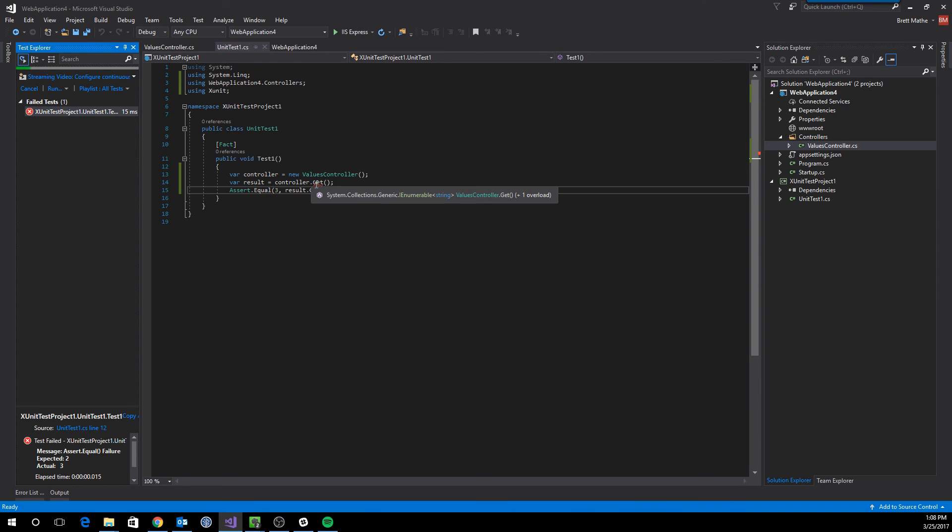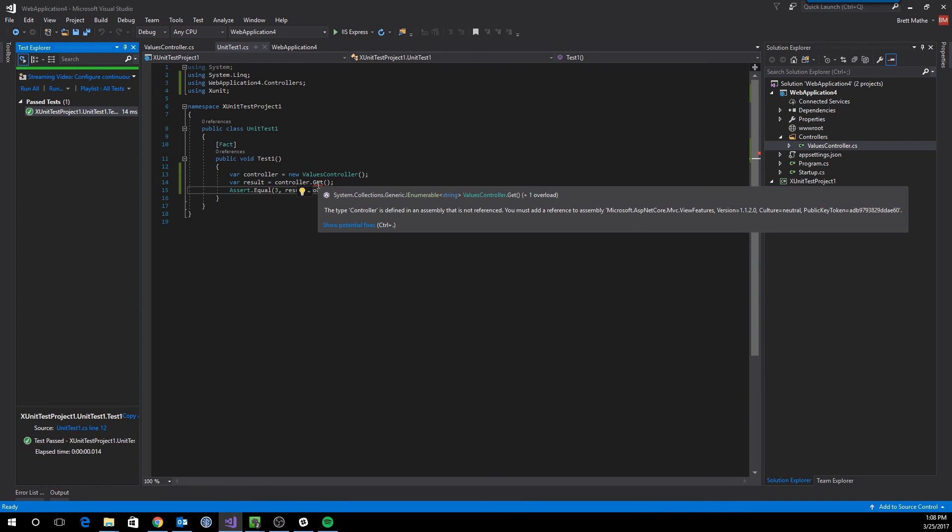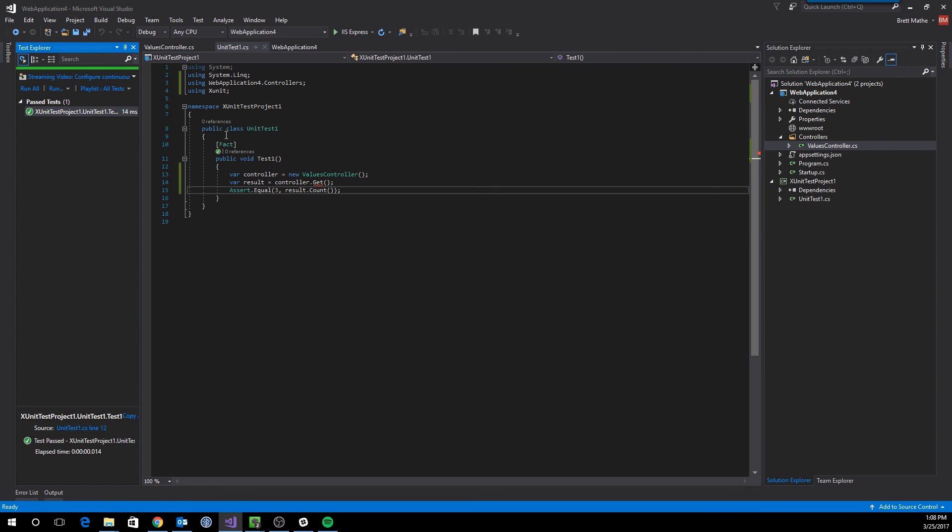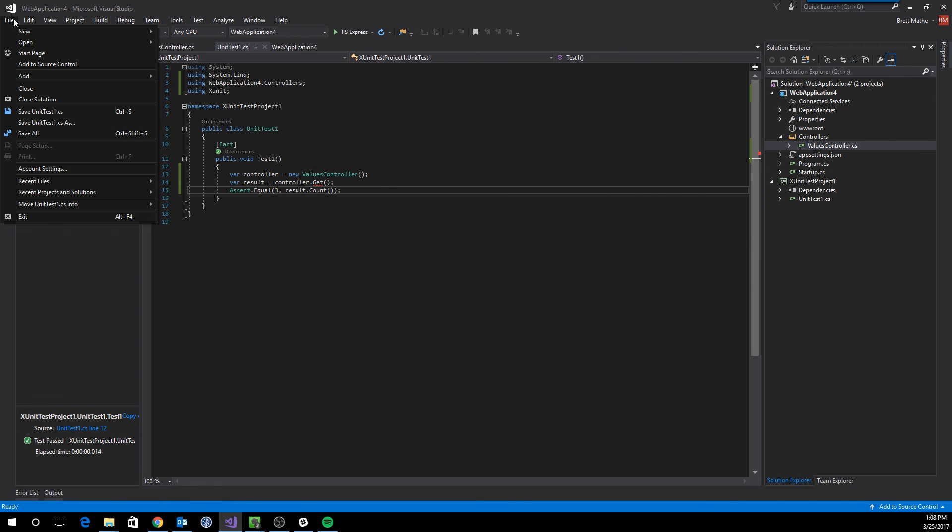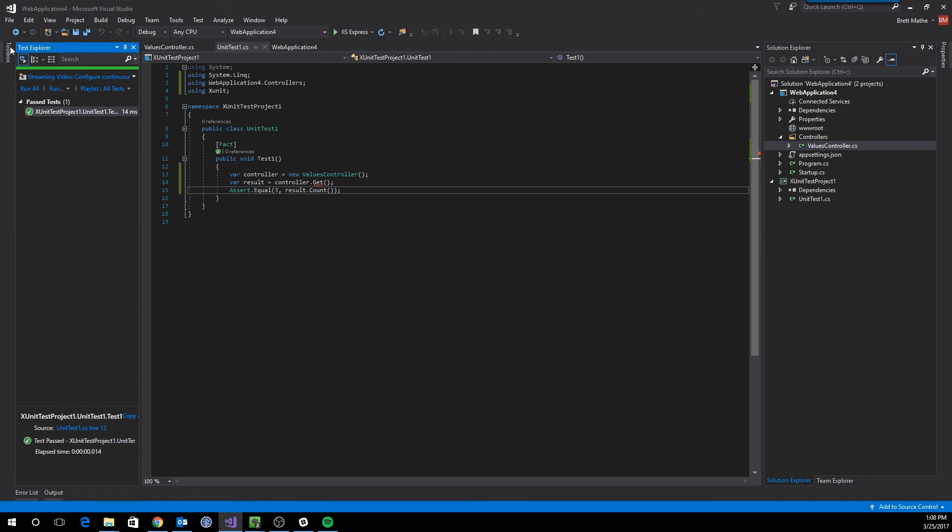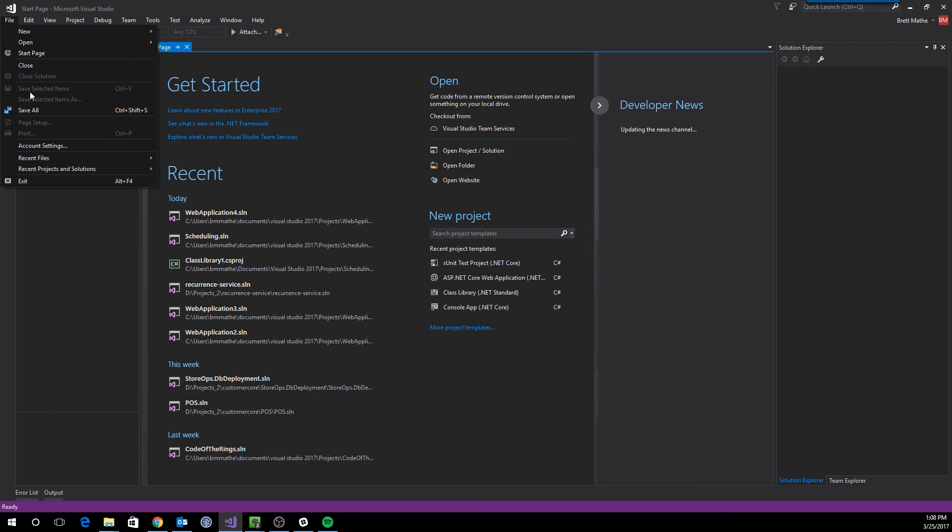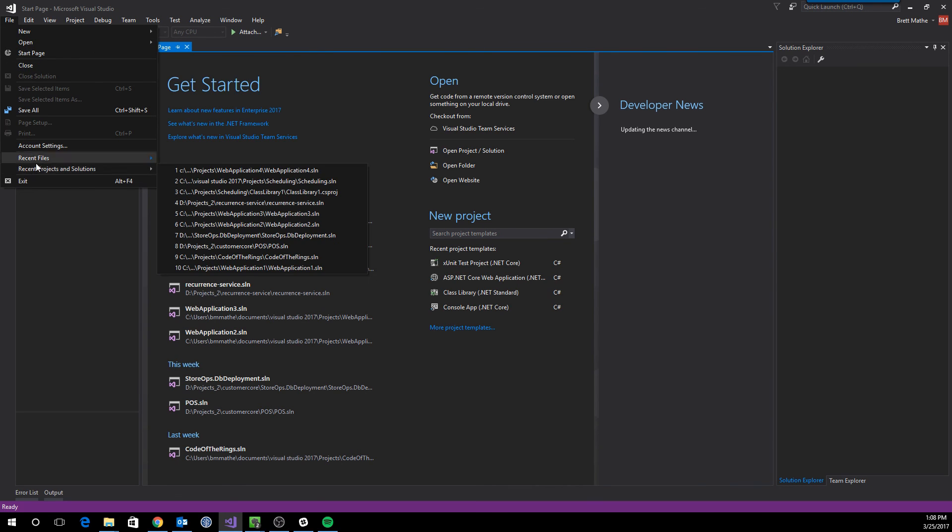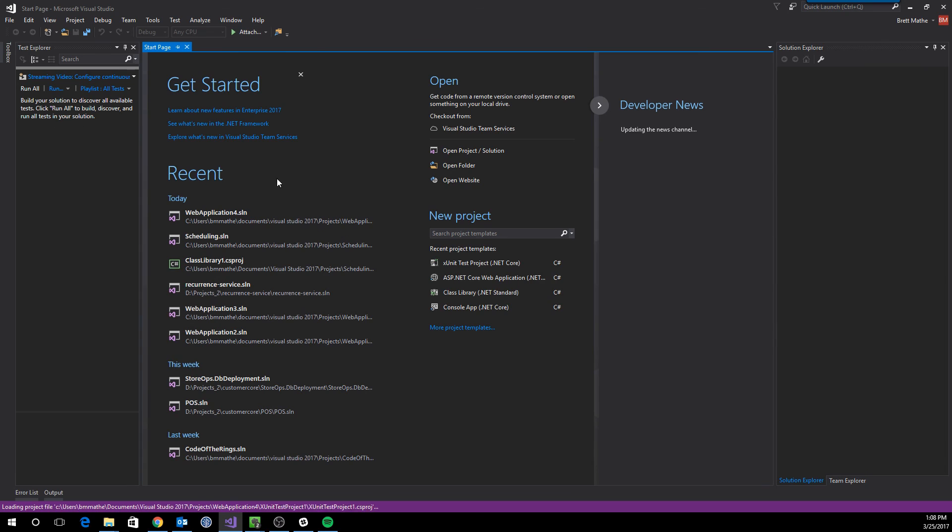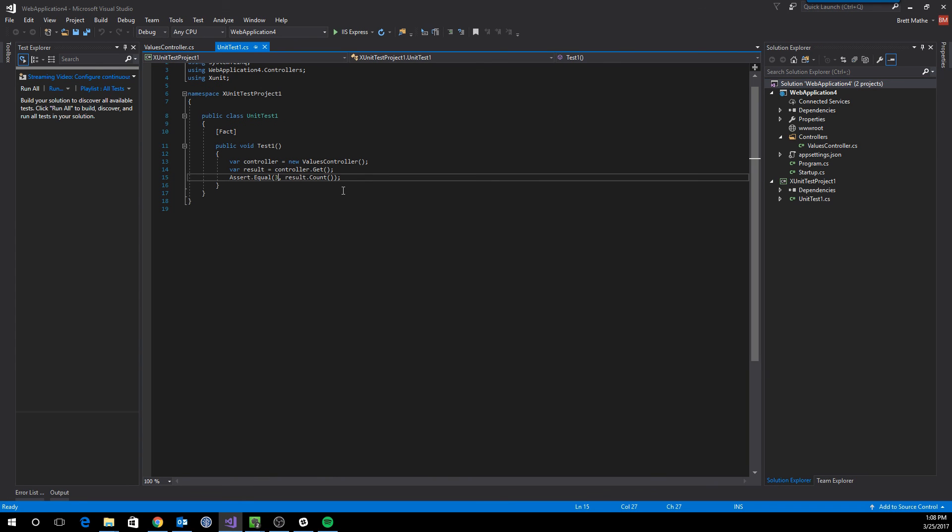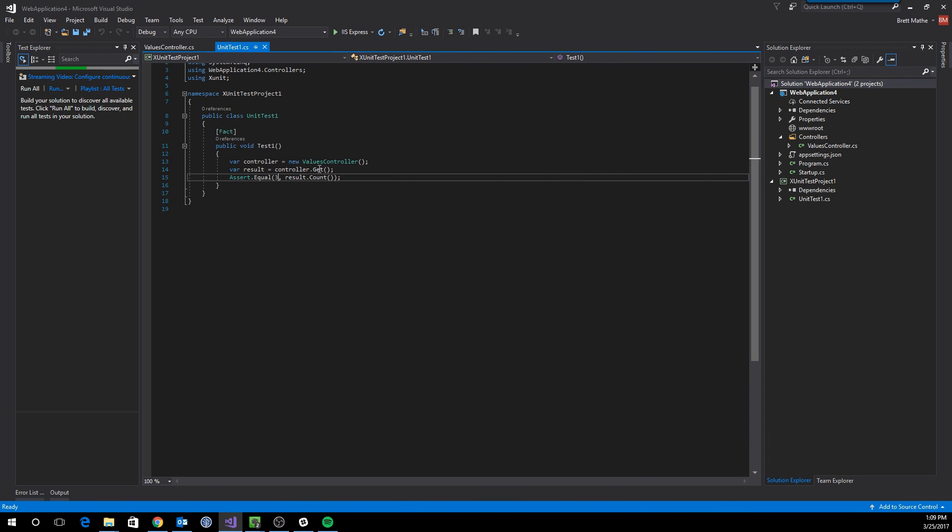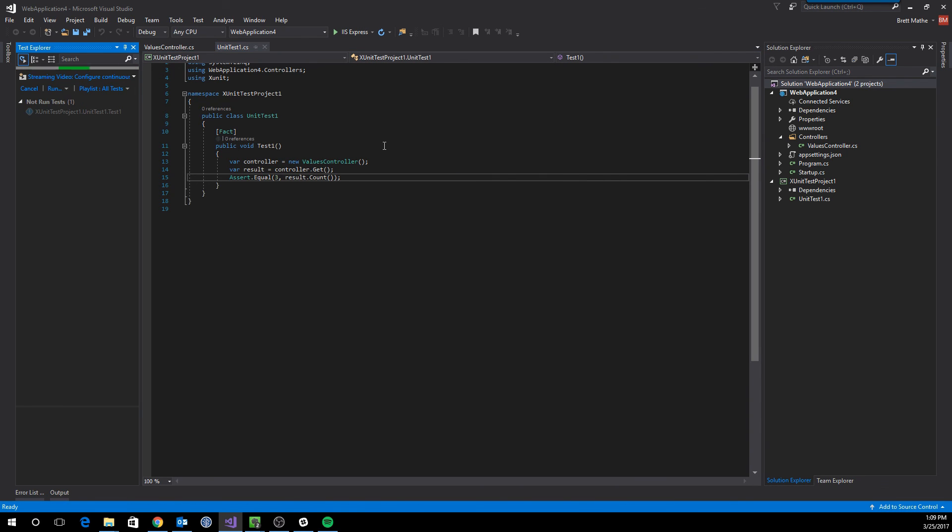Now, if you want to get rid of this red error here, all you have to do is close the solution and then open it back up. So we'll go to recent projects, web application four. And when it opens up again for the second time, you won't get that message that you need to include any other assemblies.